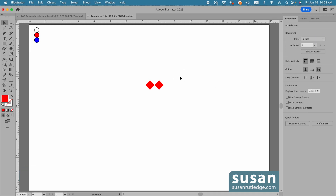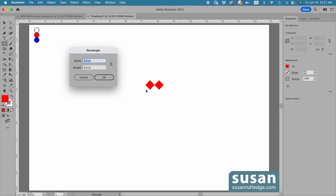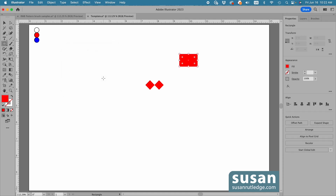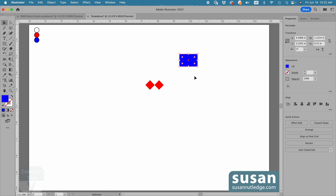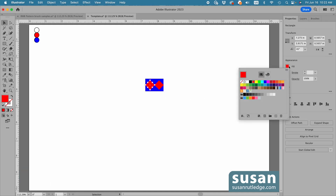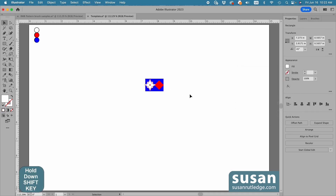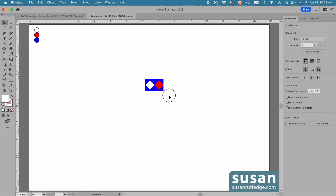I'll click on the artboard to deselect the diamonds and get the Rectangle tool, keyboard shortcut M, and click on the artboard to open the dialog box. For the width, I'll paste the value from my clipboard with Command V. Then for the height, I'll type in 0.75 inches and say OK. I'll change the color of the rectangle to blue, then drag it on top of the diamonds. Since it's covering them, I need to move it behind the diamonds with the keyboard shortcut Shift Command left bracket. Then I'll select the left diamond and change its color to white, then hold Shift and select the red diamond, and group them with Command G.